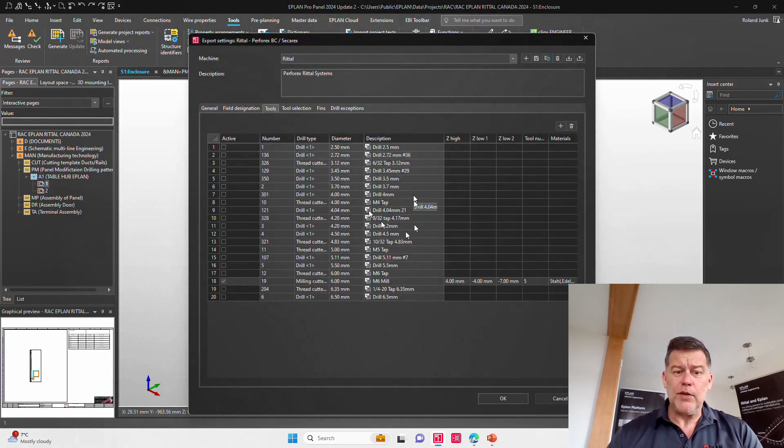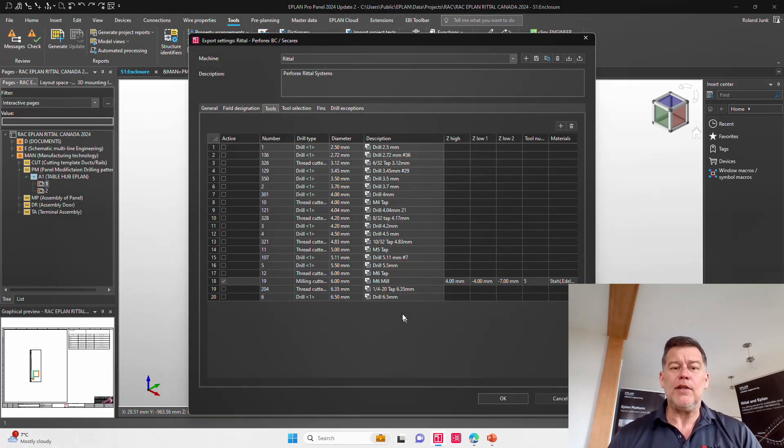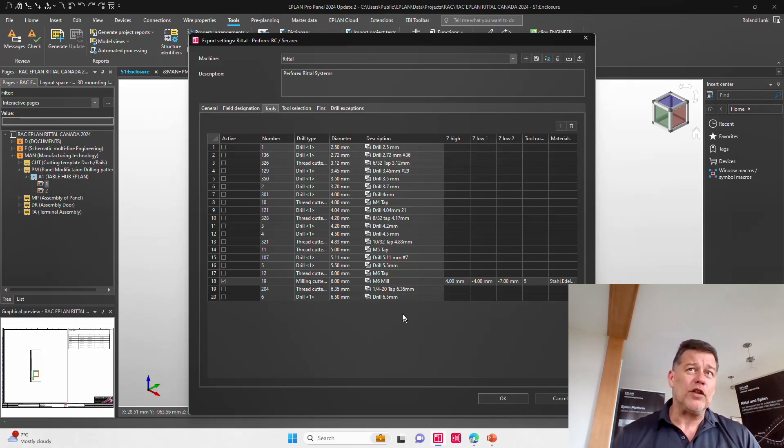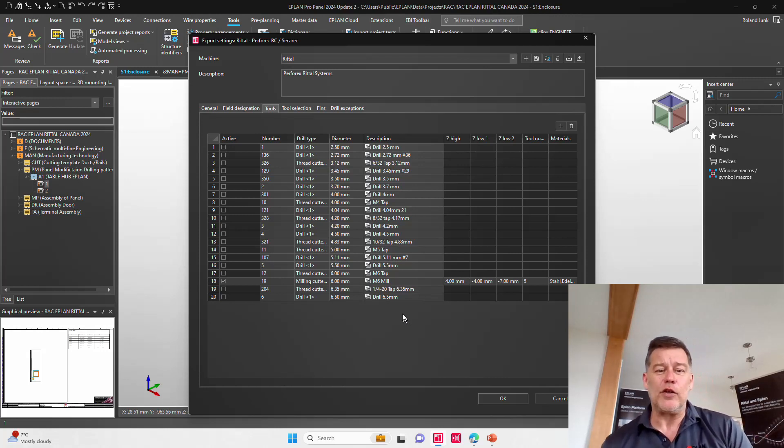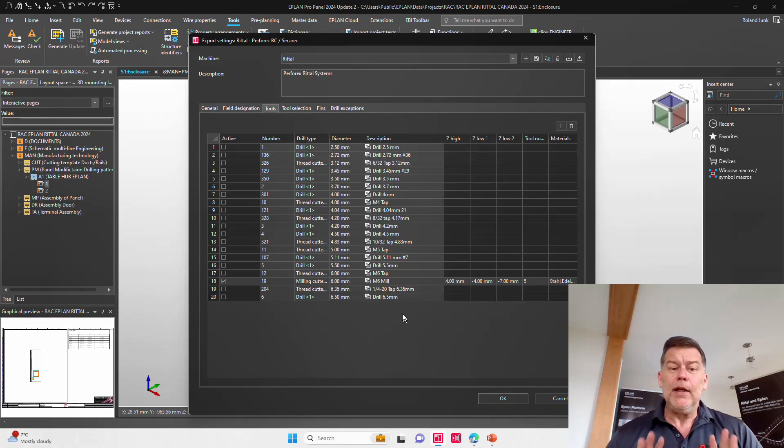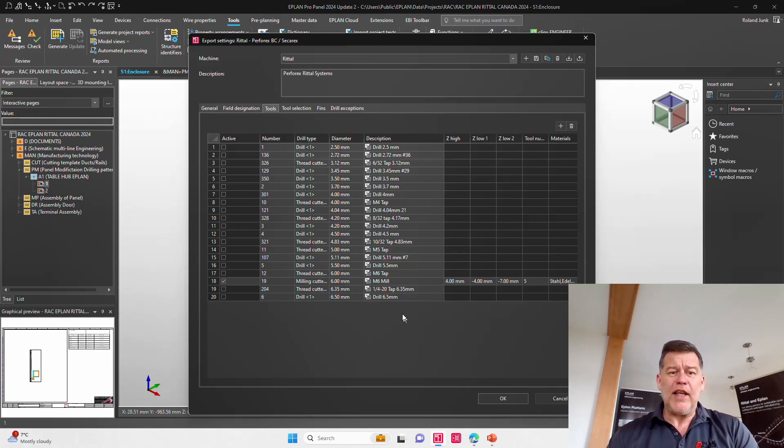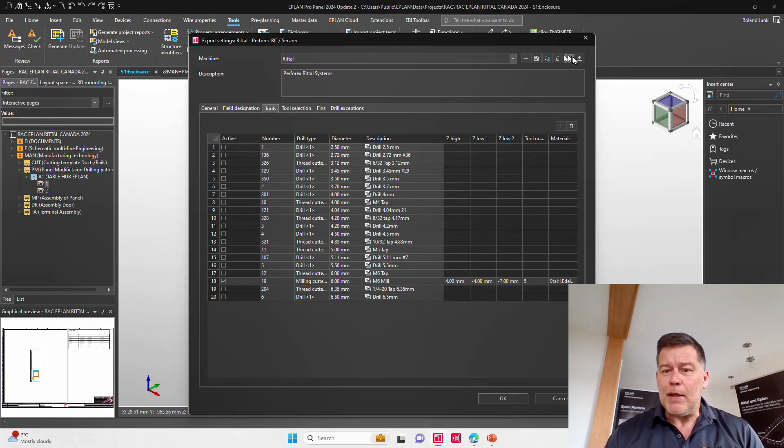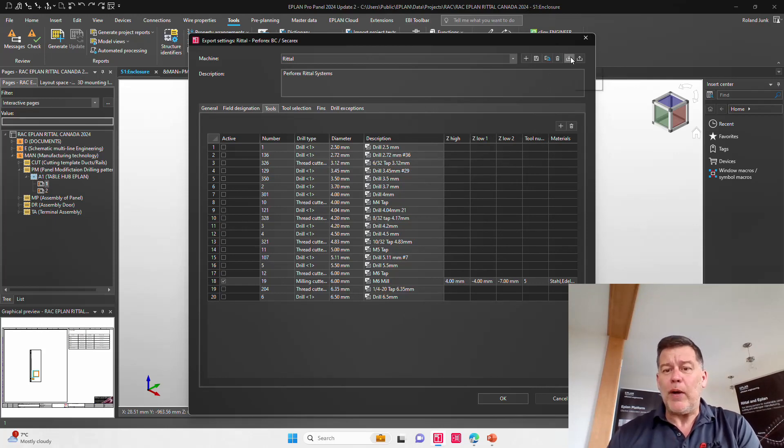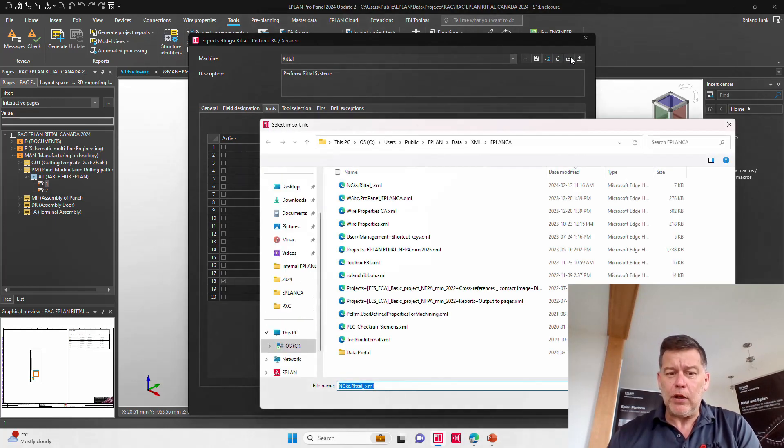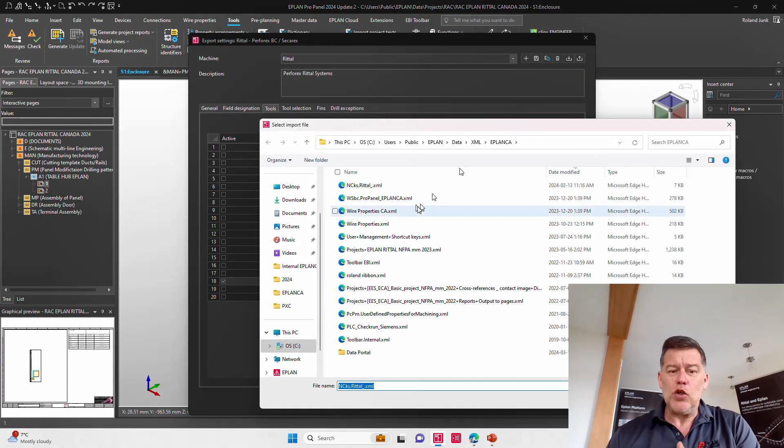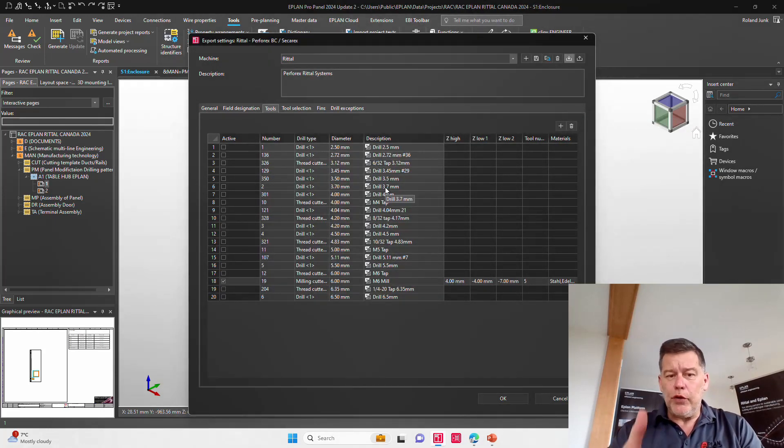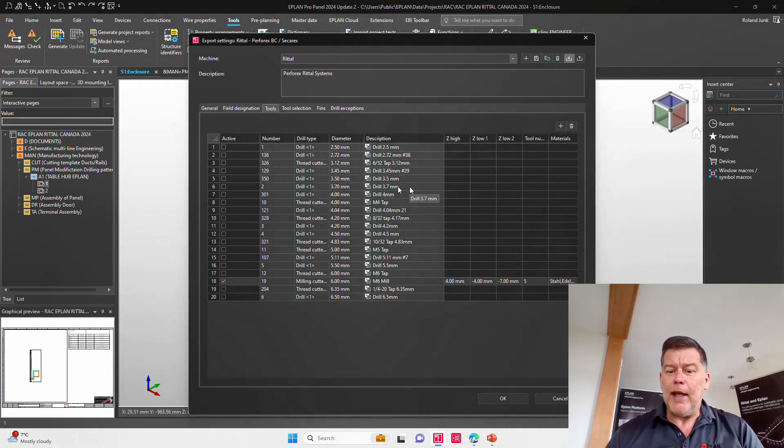This tool set that is here can change over time because we may change a tab, add another tab, add another drill bit. This is something you have to ask the Rittal Canada people, they will send you an XML file, which can be directly imported here. And when you import this file, well, the tools should be updated.